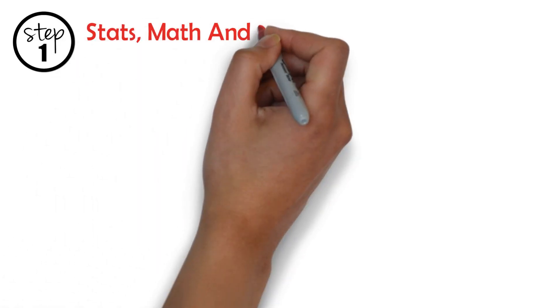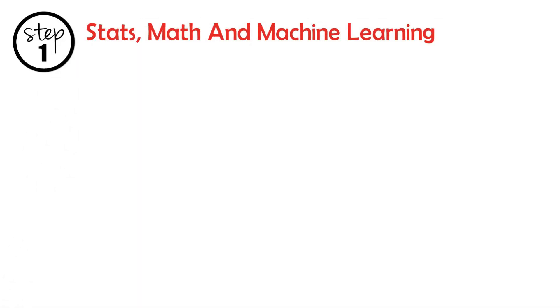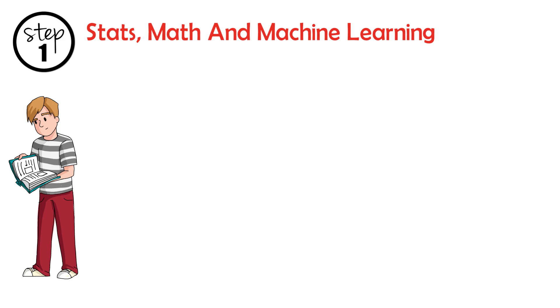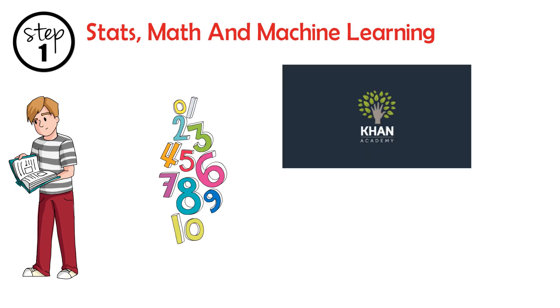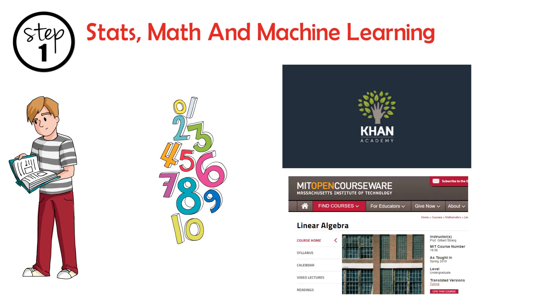Step 1: Get good at stats, math and machine learning. Let's check some materials to cover these. For math, check out the math track on Khan Academy. Another alternative is linear algebra by MIT OpenCourseWare.